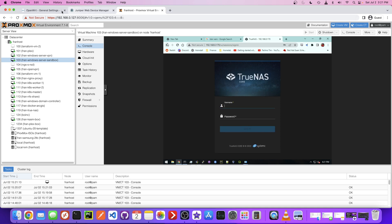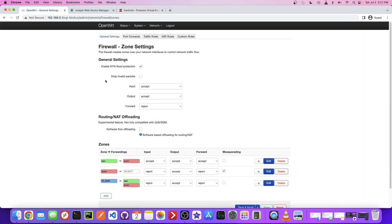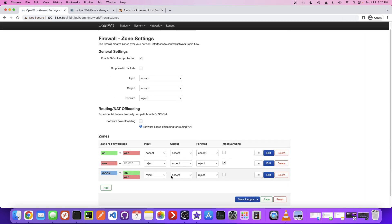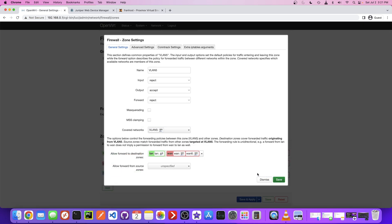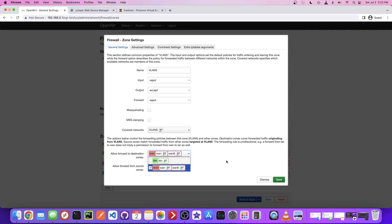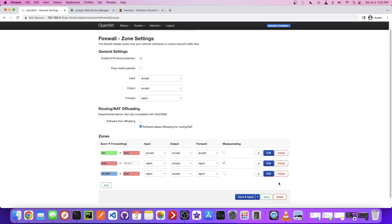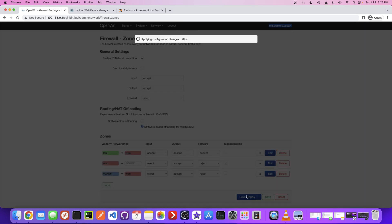I think I know what the fix is. I think I saw it a couple seconds ago. I think right here, allowed forward to destination zones, we don't want to allow it to the LAN. Because the LAN is our internal network, the 192.168.0. So we just want it to go to the WAN, which is the wide area network, a.k.a. the internet. So let me try saving that. And then save and apply.